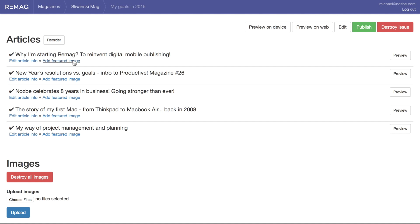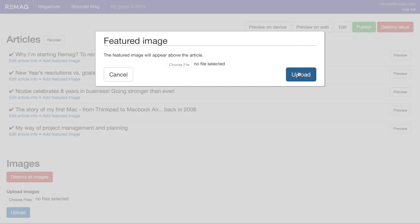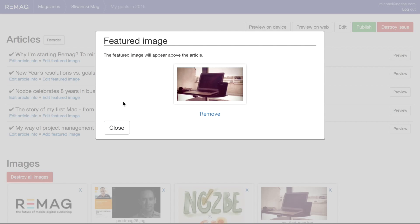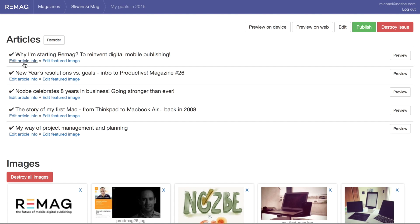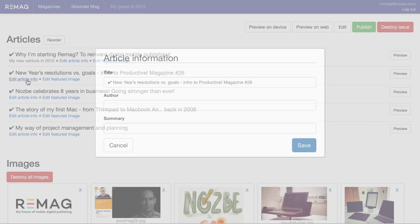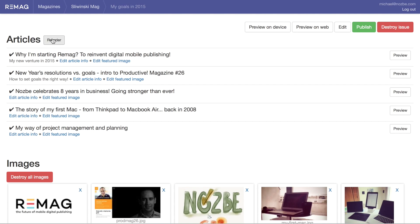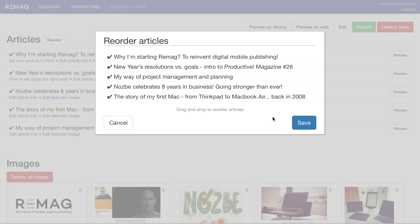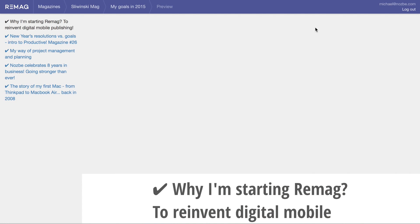Let's add a few key elements. Let's add a cover image to each article. You can also customize them with the author's name or summary. And let's reorder the articles to make the first issue really perfect. You can already preview your first issue in the browser.